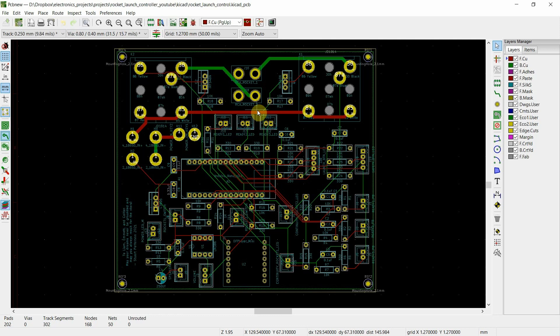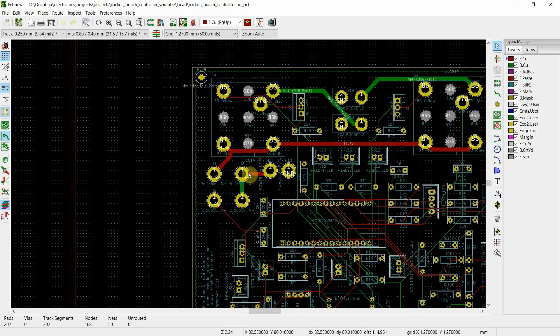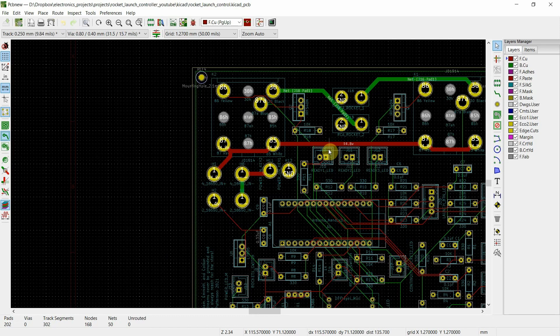Well, KiCad has a calculator. I went in, said, this is how much current I think I can see on certain traces because of the launch. And it said, well, you should make them this big and I made them even a little bit bigger. And there you go.